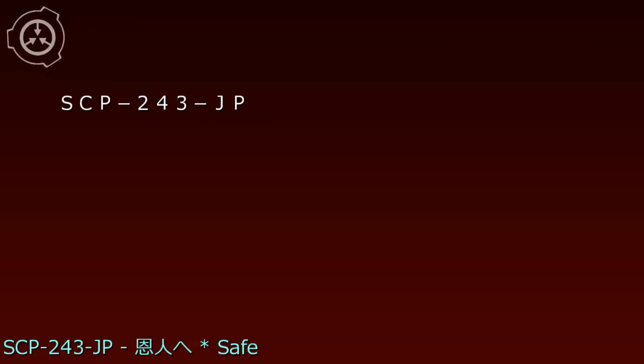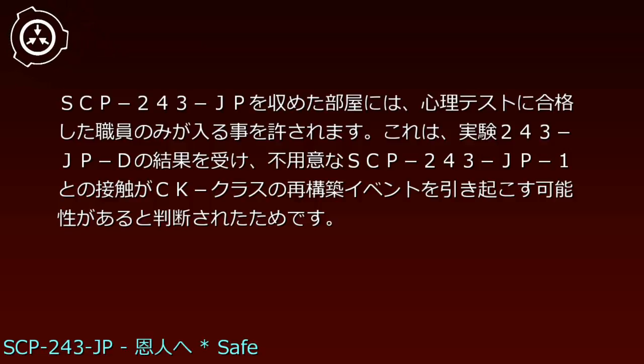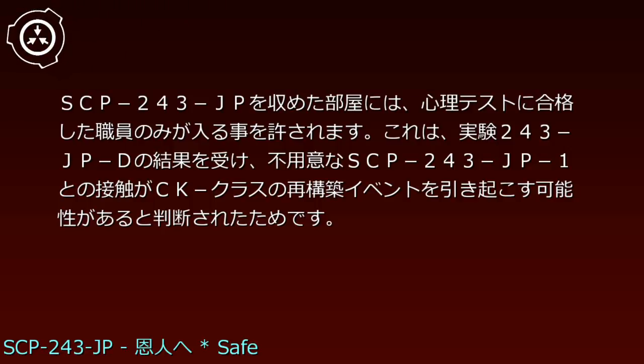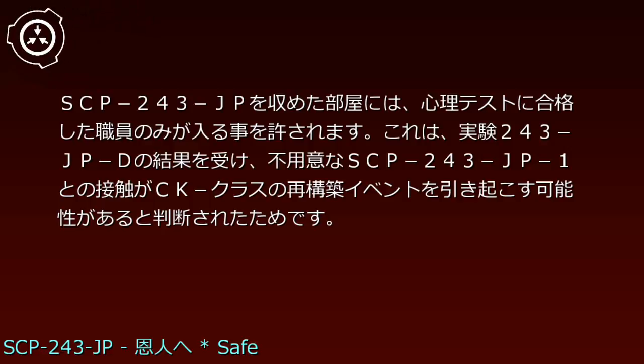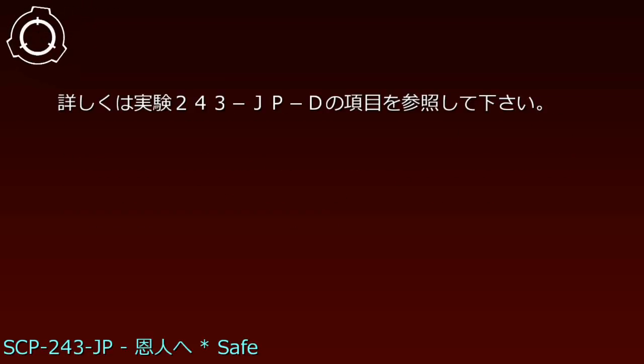Item number SCP-243-JP, Object Class Safe. SCP-243-JPは収容の部屋には、心理テストに合格した職員のみが入る事を許されます。これは、実験243-JP-Dの結果を受け、不用意なSCP-243-JP-1との接触がCKクラスの再構築イベントを引き起こす可能性があると判断されたためです。